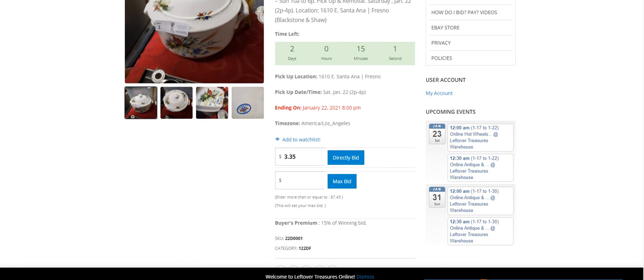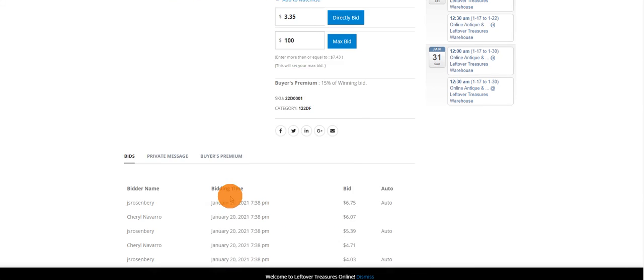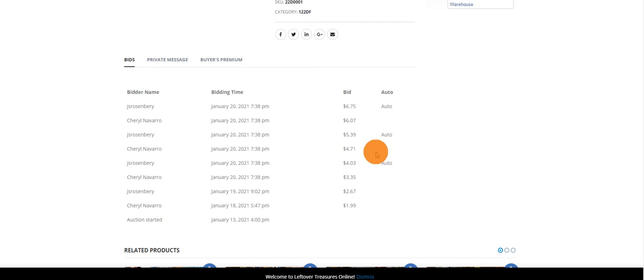It's pretty simple. Direct bid is the next increment. Max bid, you enter a custom number and it'll bid up to that amount on your behalf. Also, we have the bidding history for each item just below that.